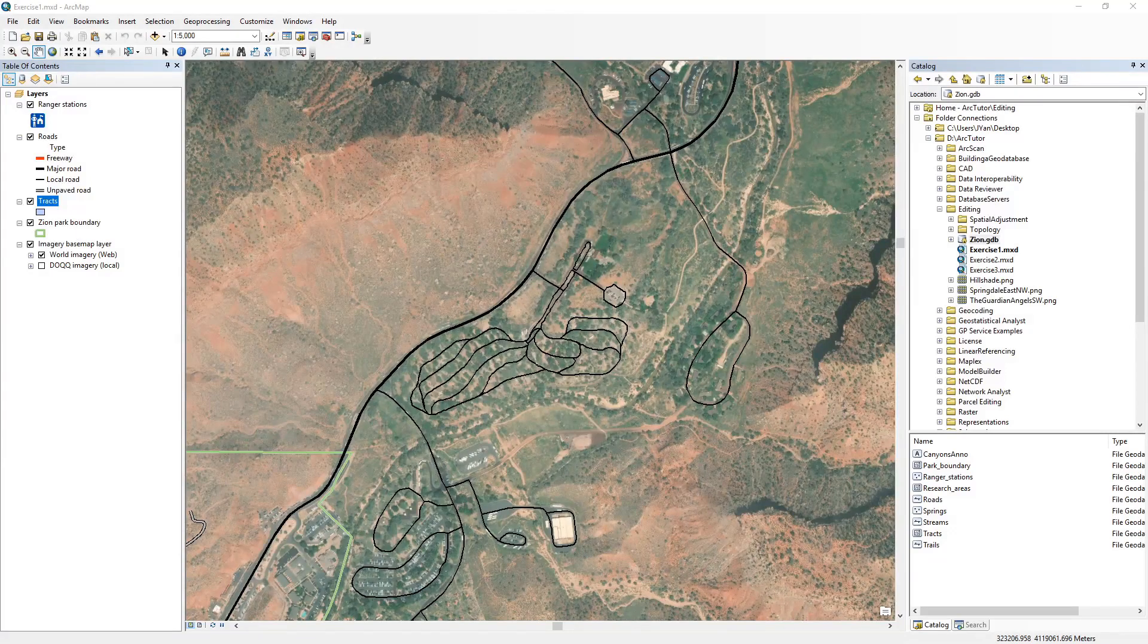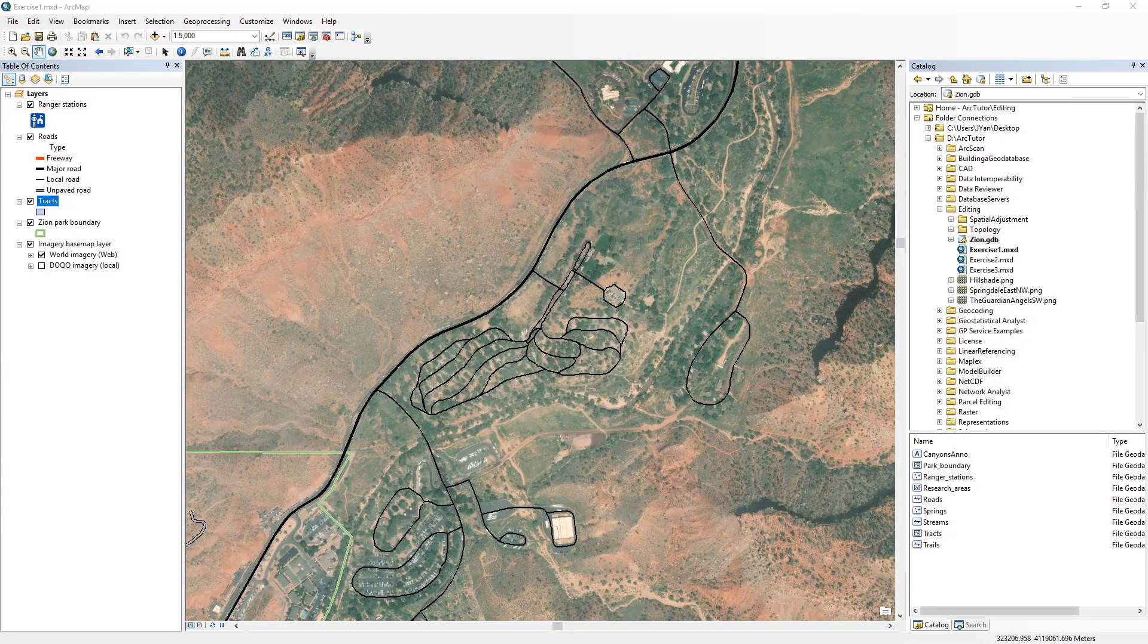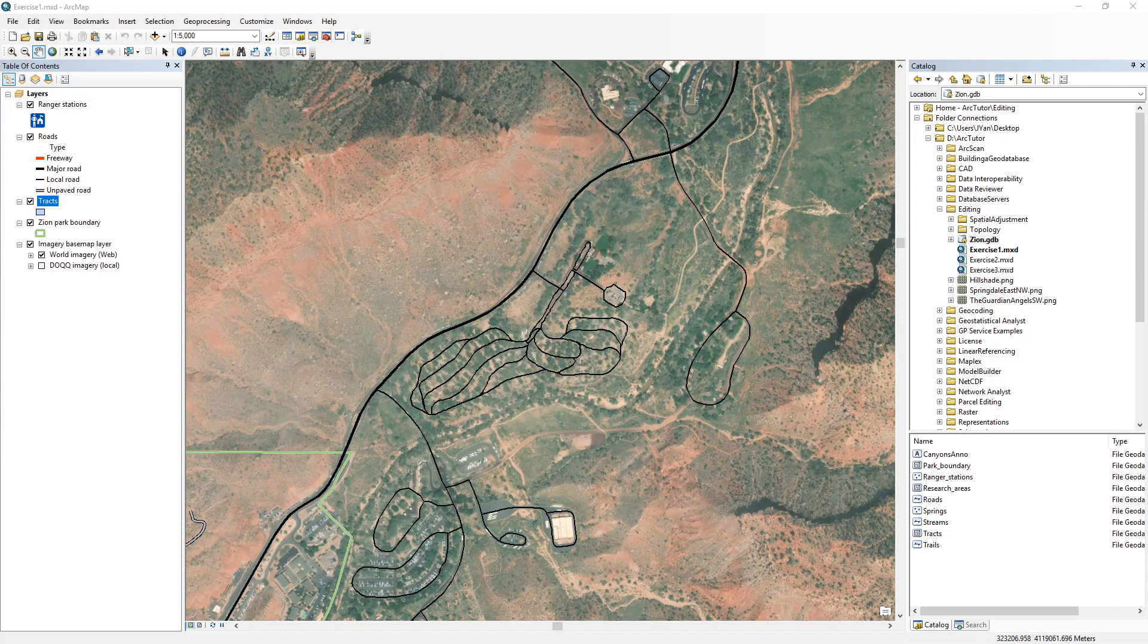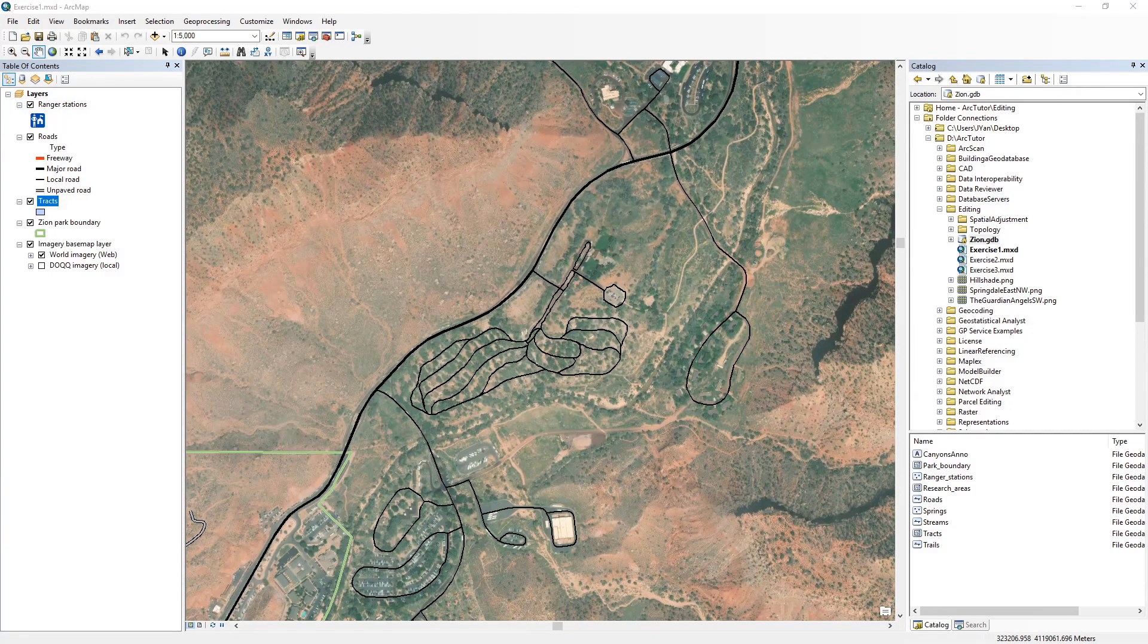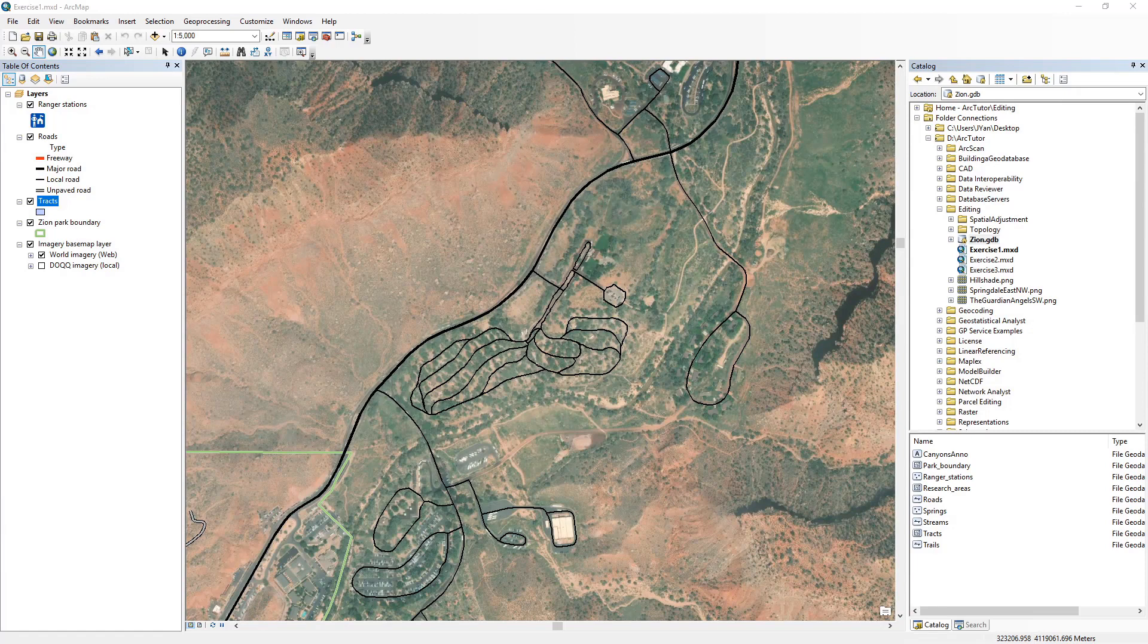If you ever worked with ArcGIS desktop, you probably know about domains, which are rules that describe the legal values of a field in your geodatabase.